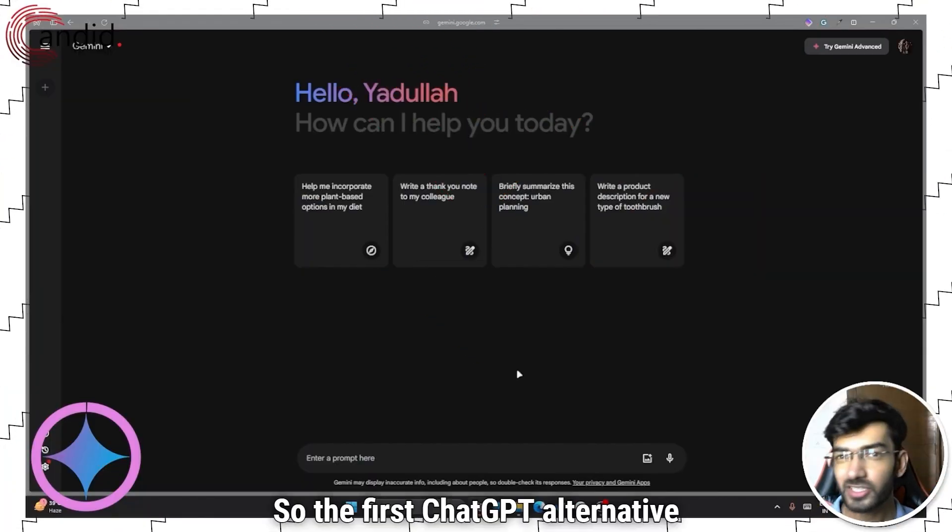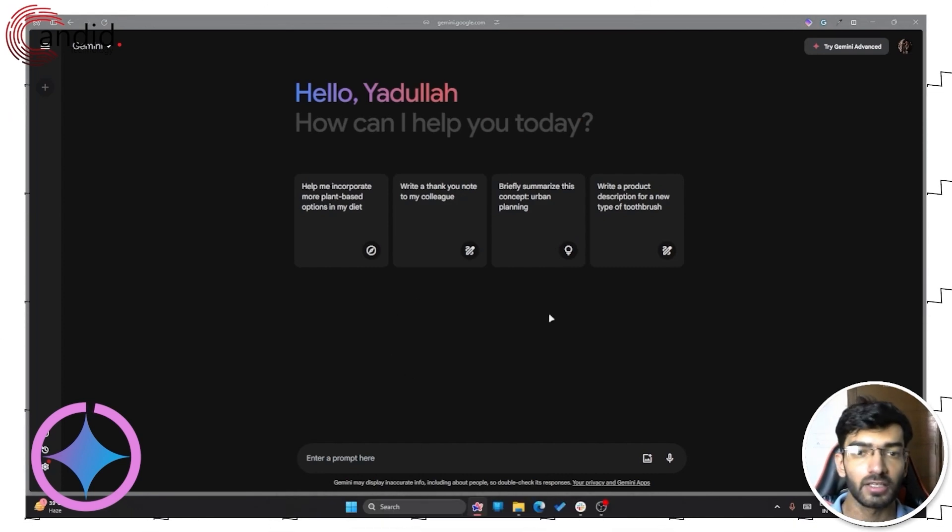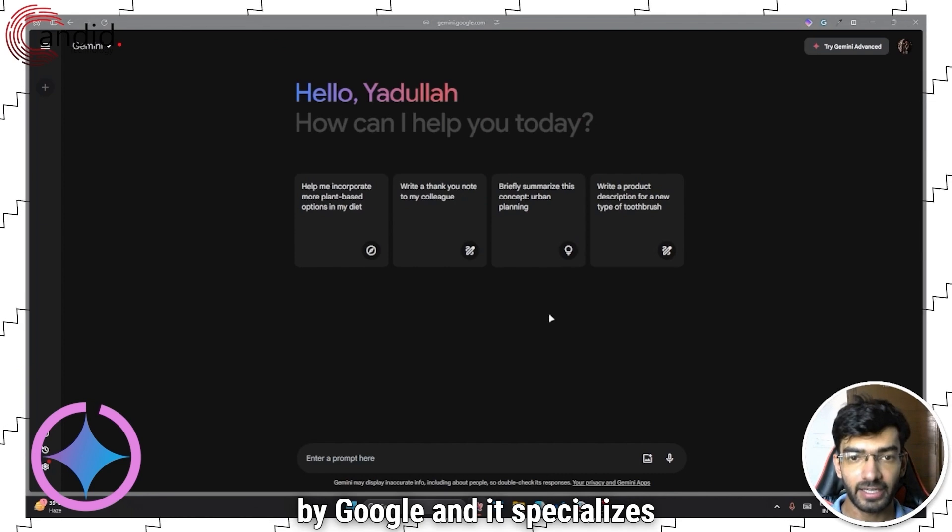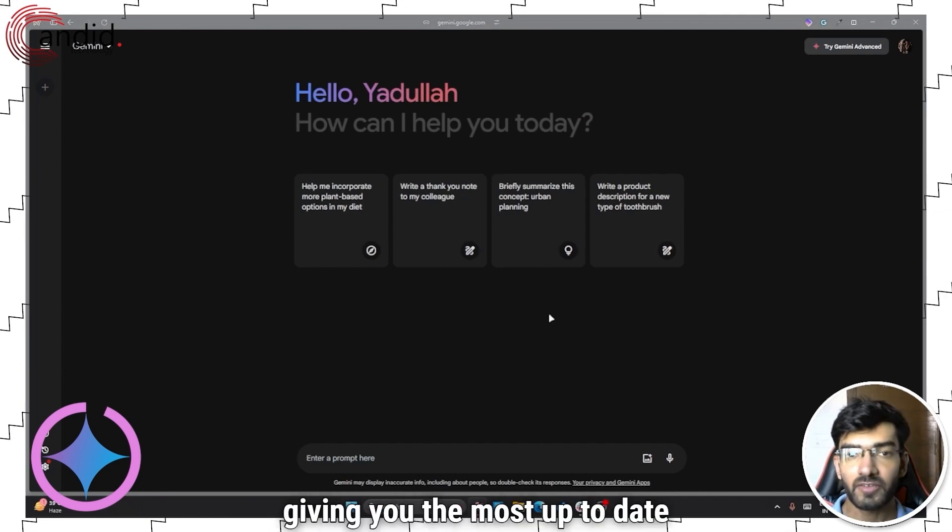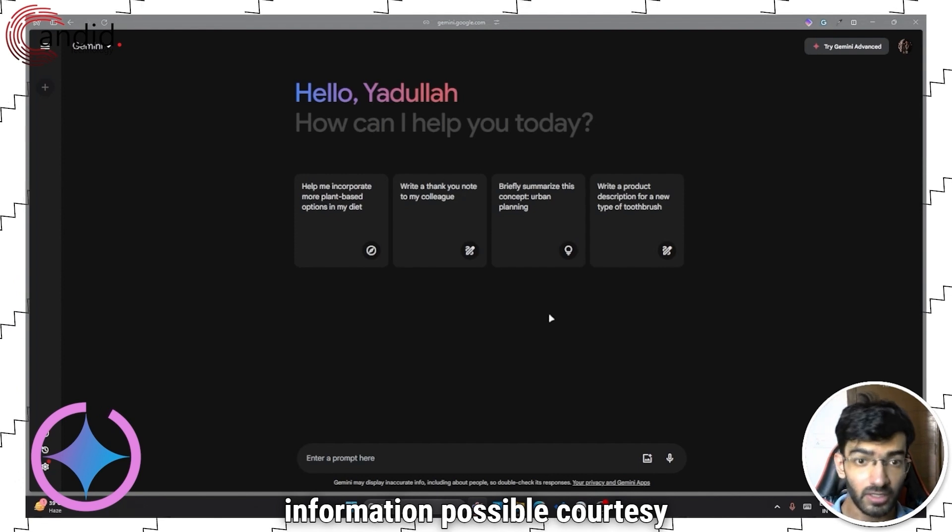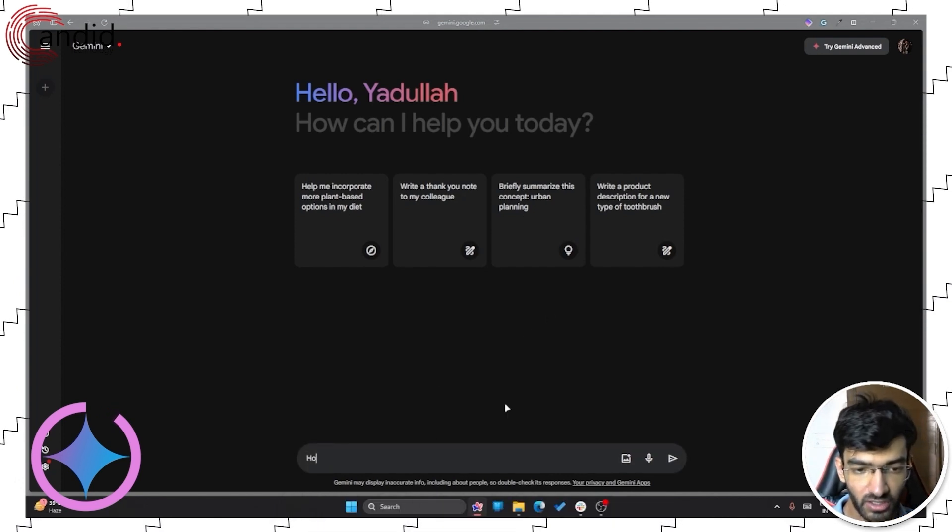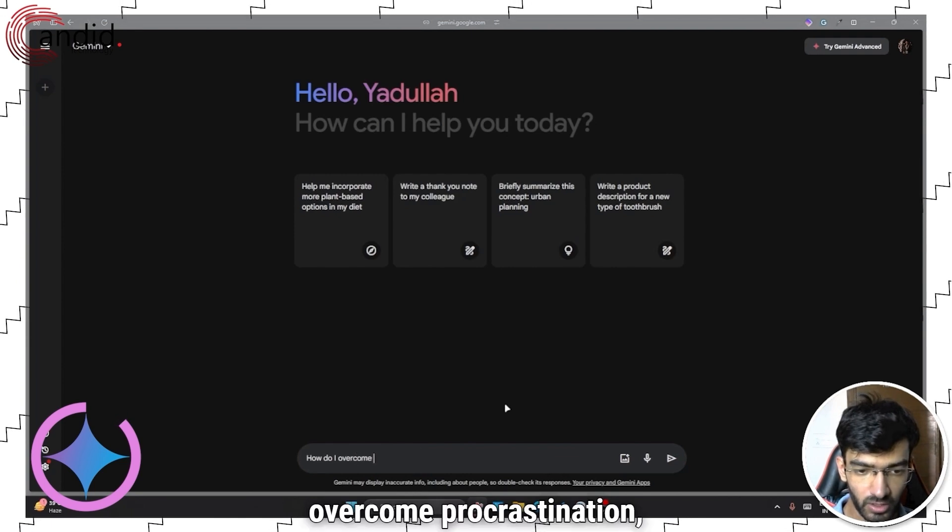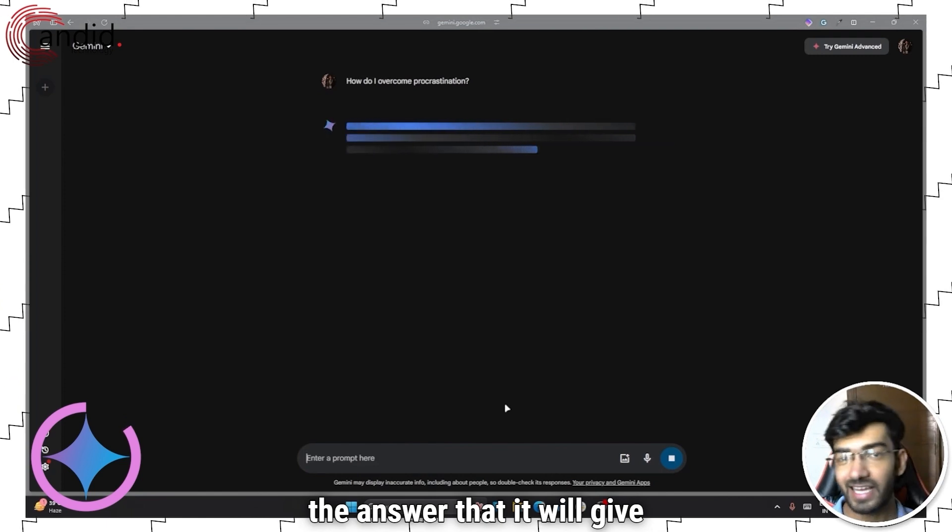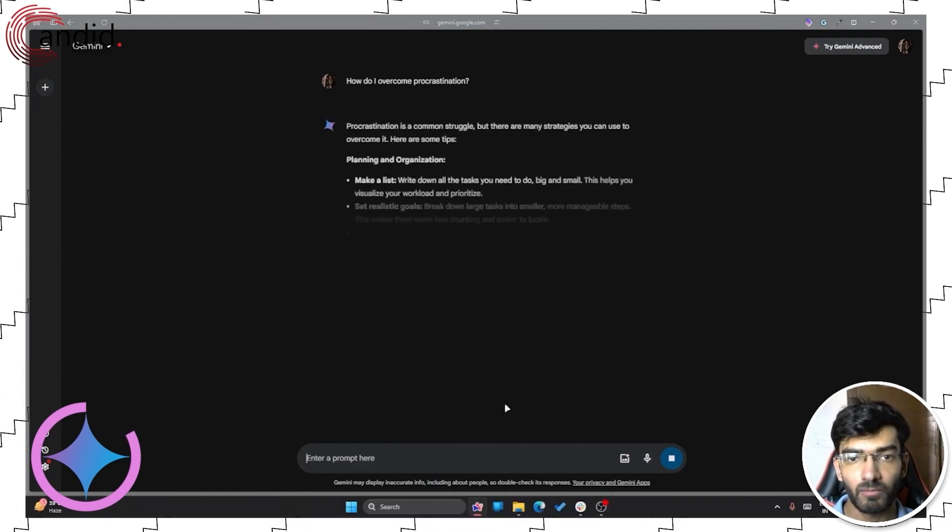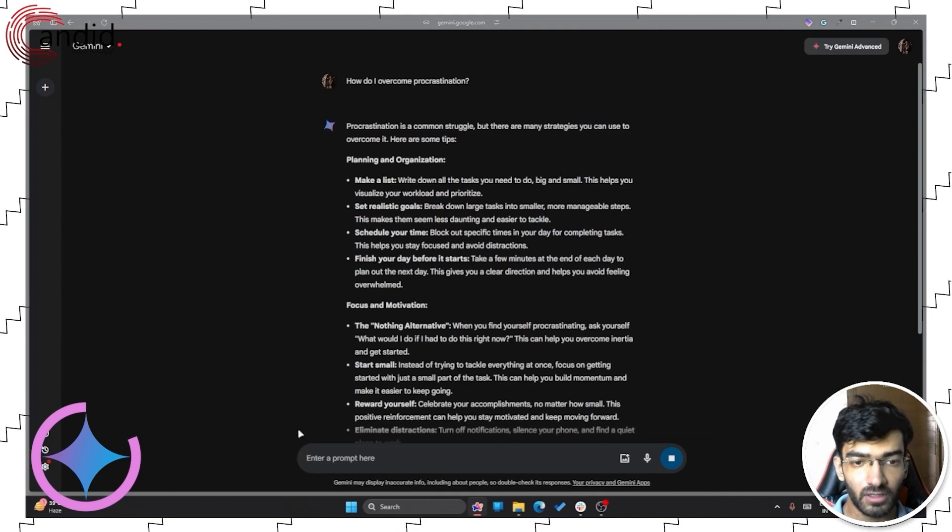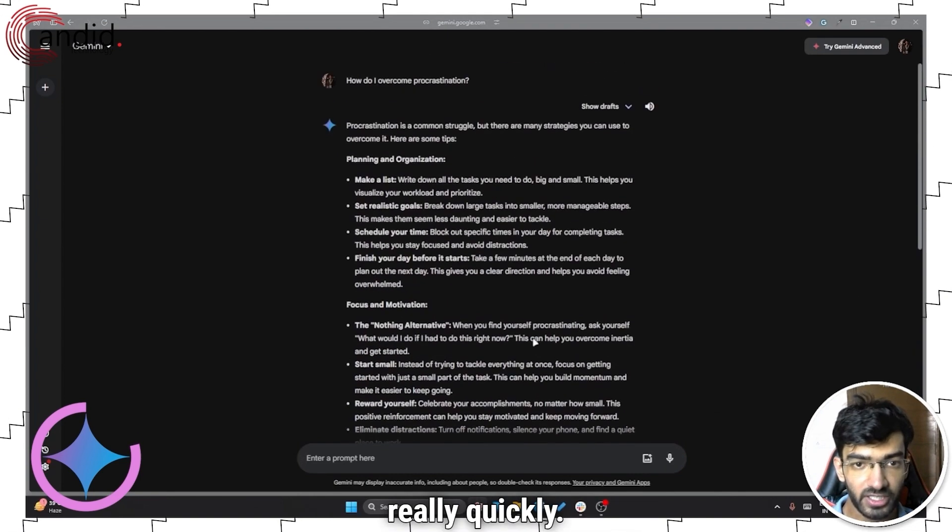So the first ChatGPT alternative on our list is Google's Gemini. This is a custom model created by Google and it specializes in giving you the most up-to-date information possible courtesy of Google. So if I were to ask it the same question, how do I overcome procrastination, the answer that it will give me will be more up-to-date than ChatGPT. For example, it also generates an answer really quickly.